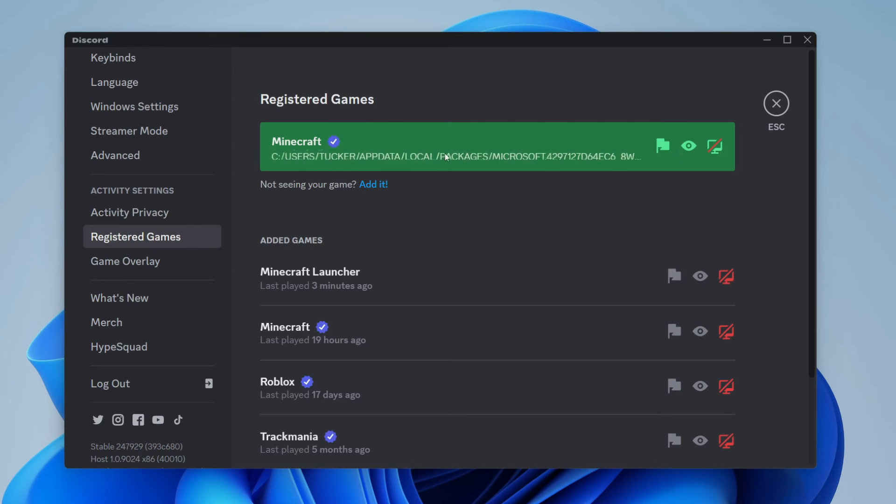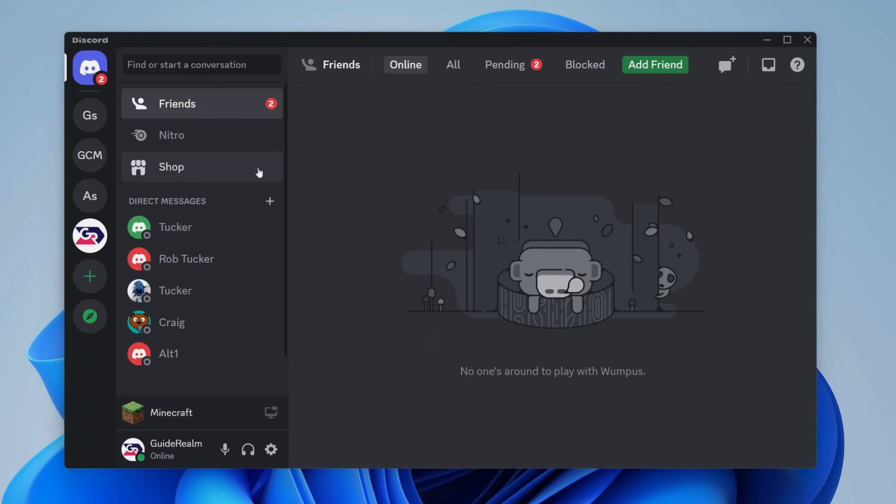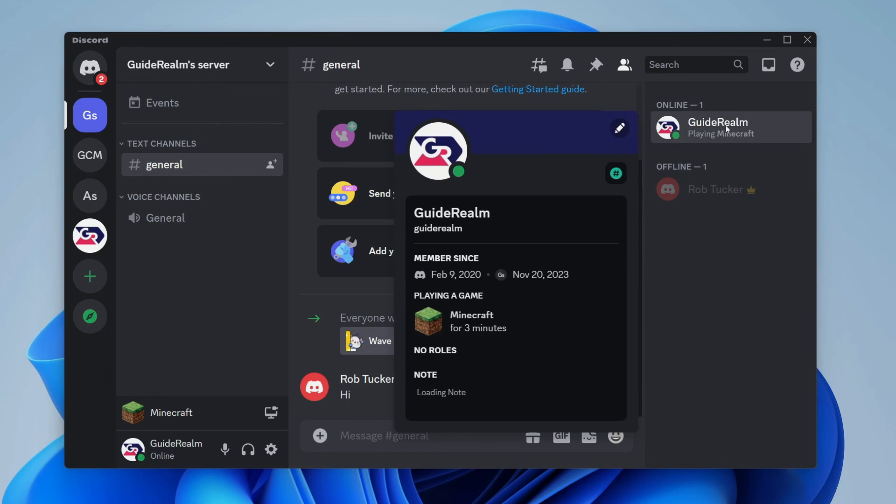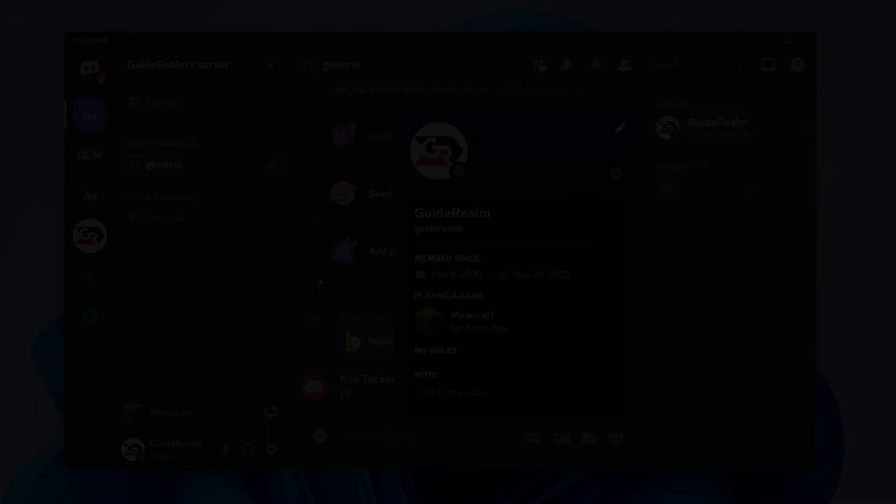But as you can see I'm playing Minecraft and it's appearing. If I look at my account in the server you can see it says I'm playing Minecraft and when I click on my profile you can see that there as well. If you found this guide useful then please leave a like.